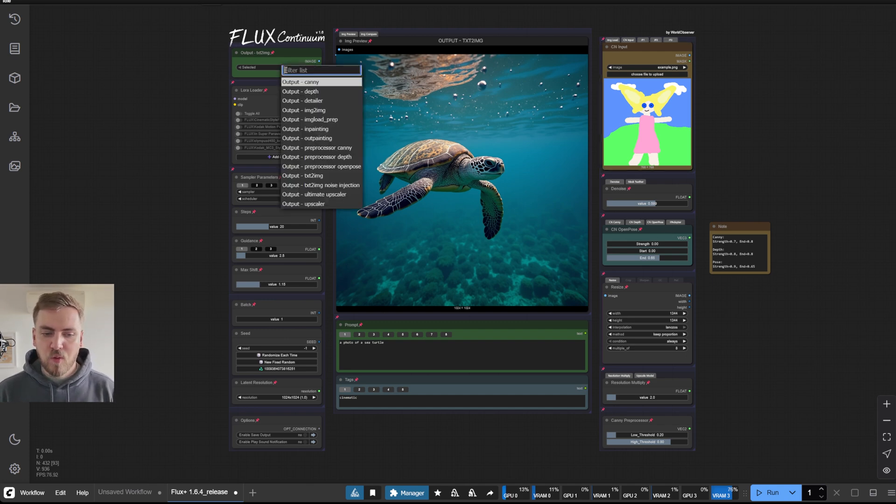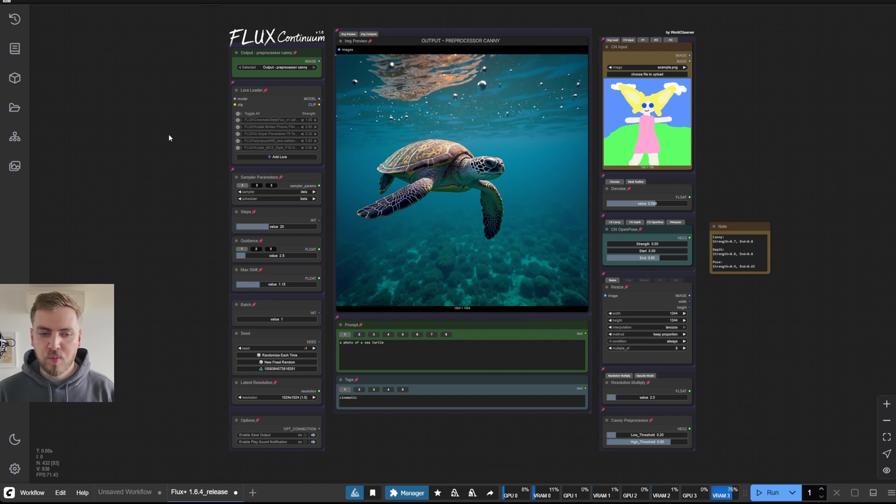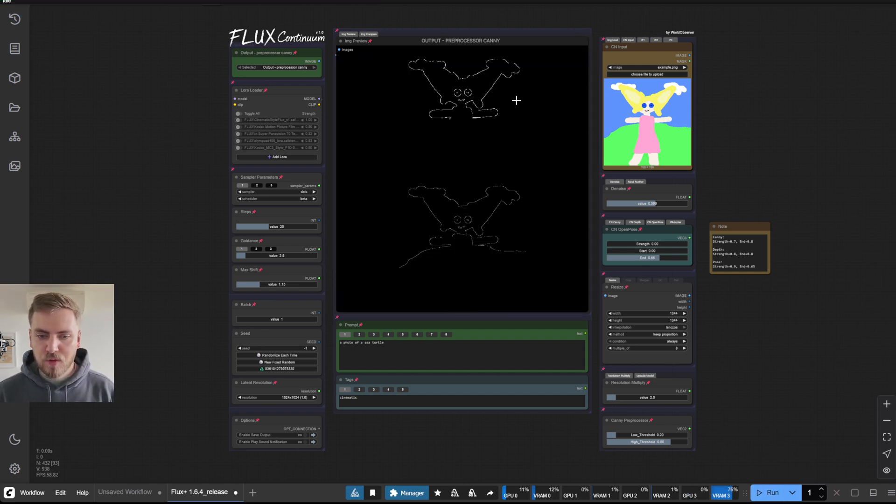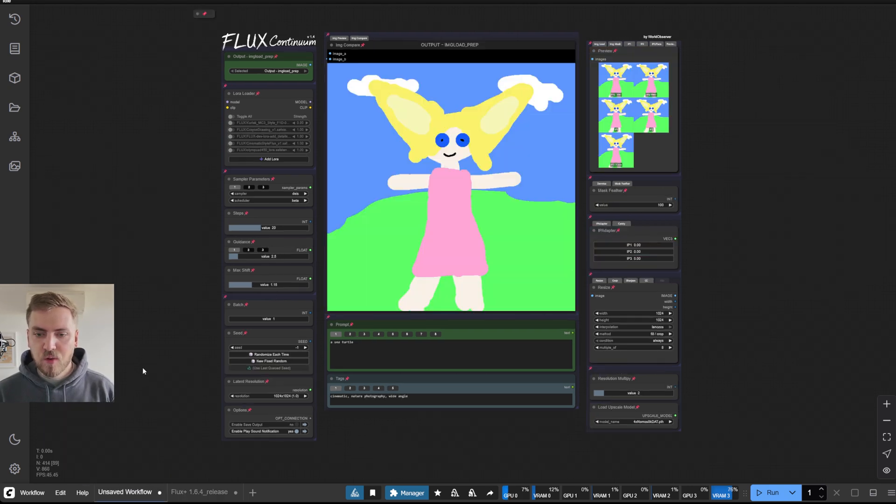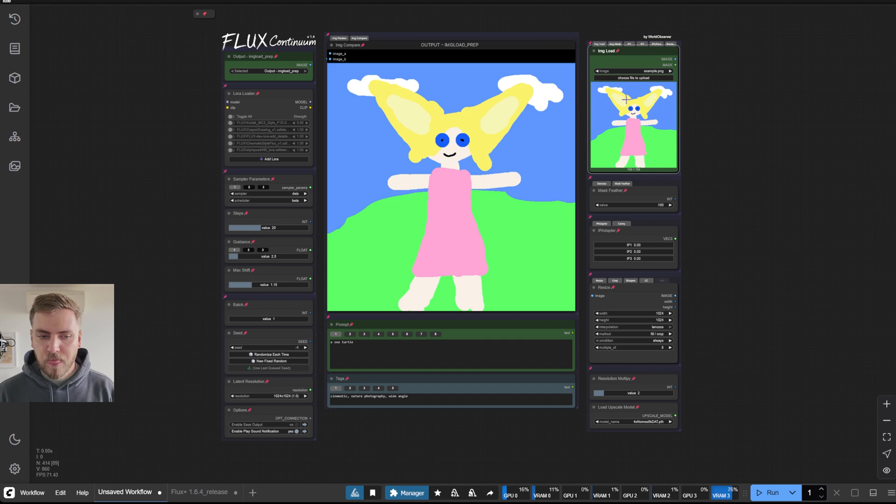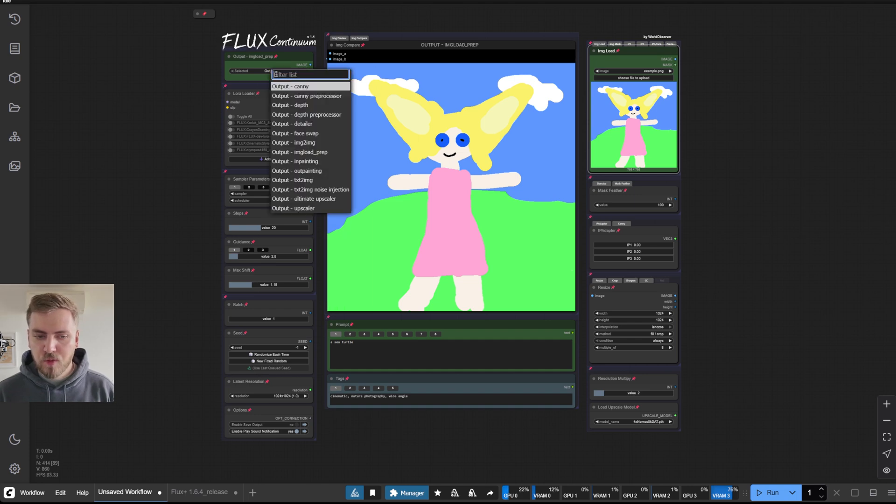So that's why if we run the preprocessor canny, you see that there are two outputs, because in the previous version of the workflow, the image load node would be the input for the canny and depth models.